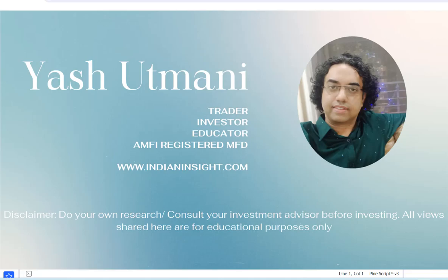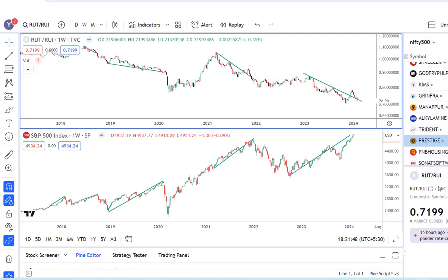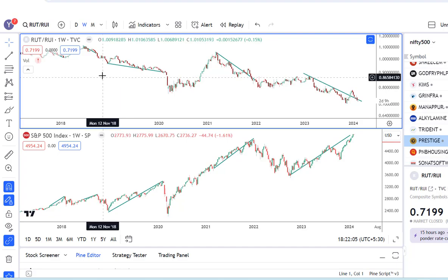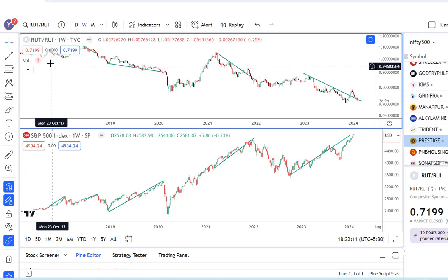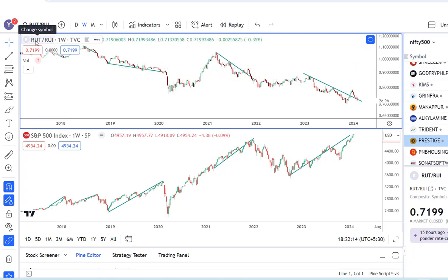Hello, welcome back to the Indian Insight channel. Today I am bringing to you an indicator from the US that is flashing a red signal. In this window I have calculated the ratio of the US small cap index to large cap index. The symbol RUT is basically an index that constitutes the top 2,000 companies in the US by market cap. The denominator consists of an index that represents the top 1,000 market cap companies in the US.